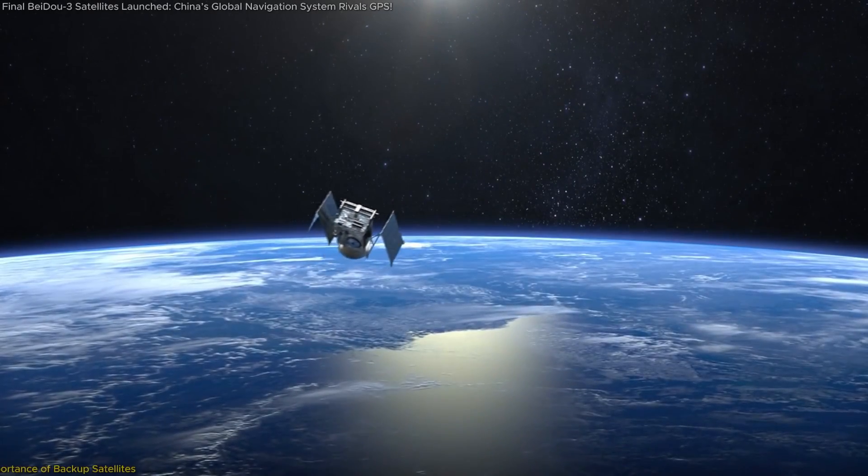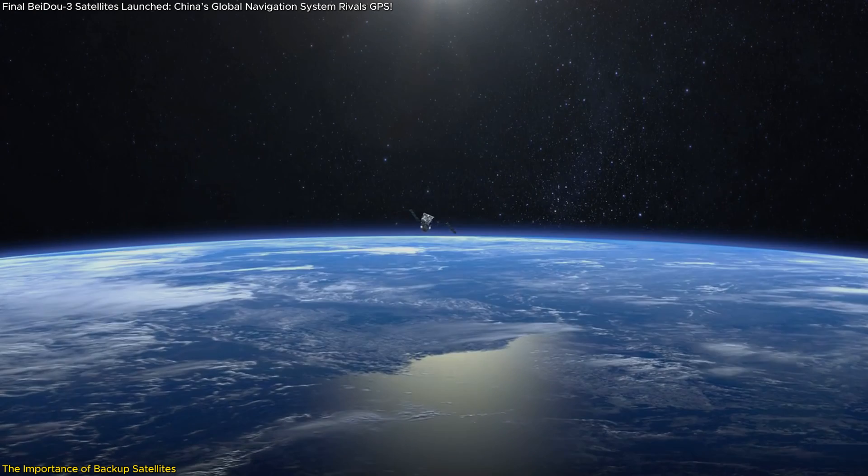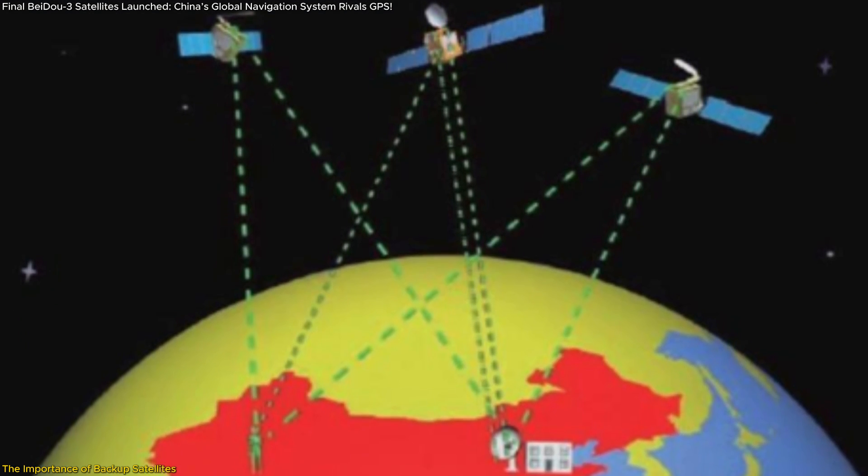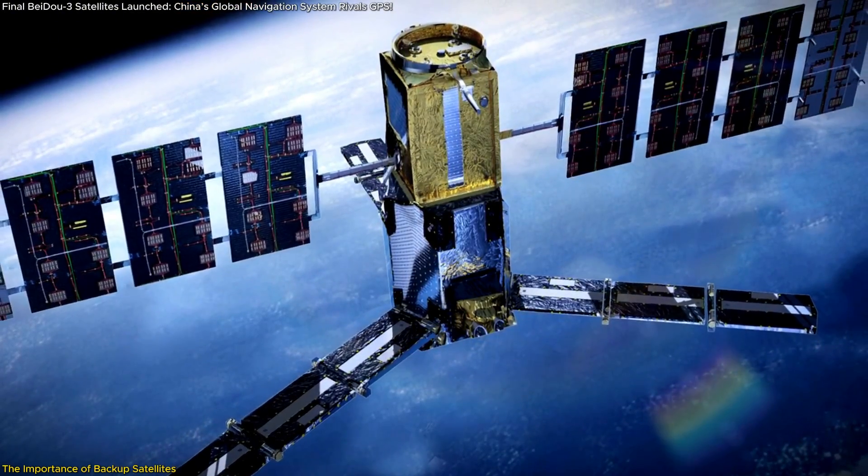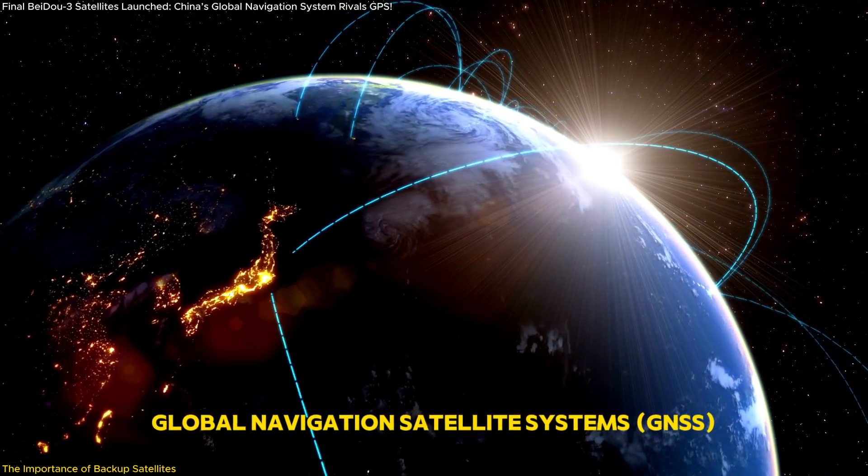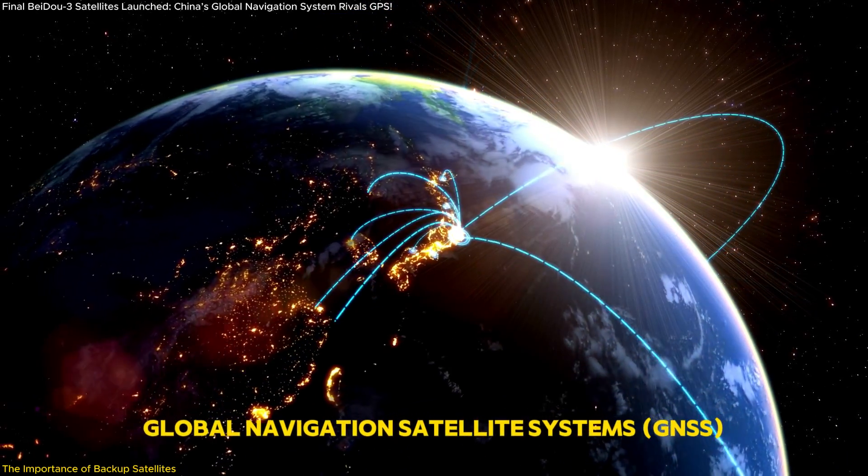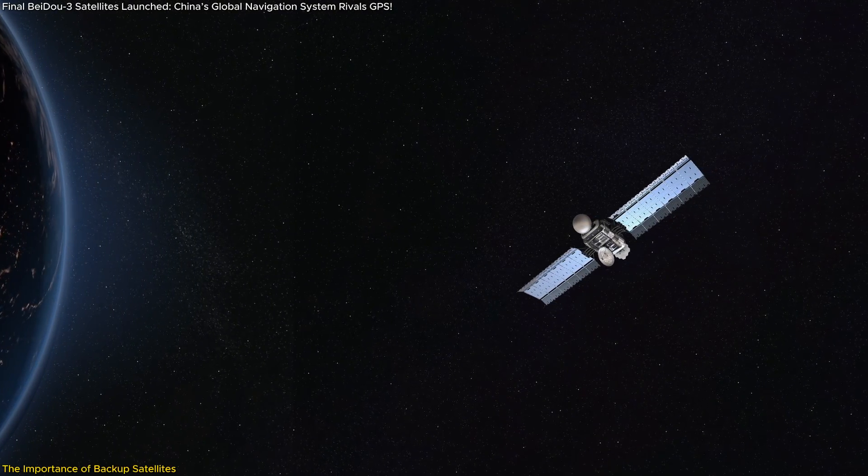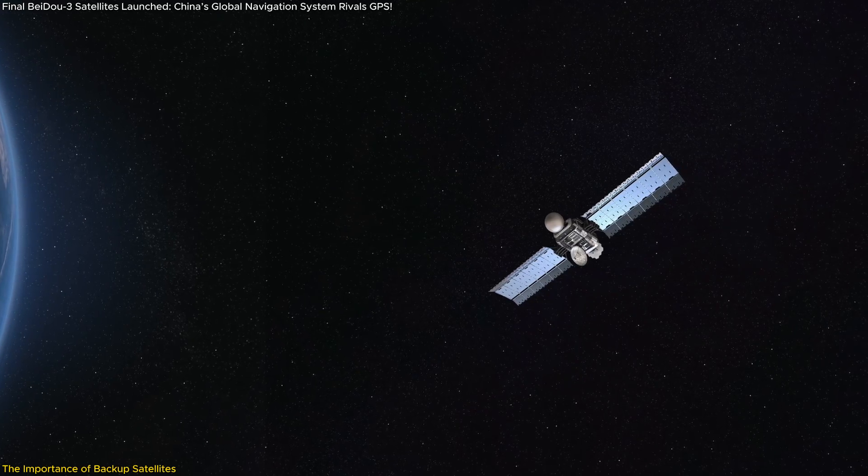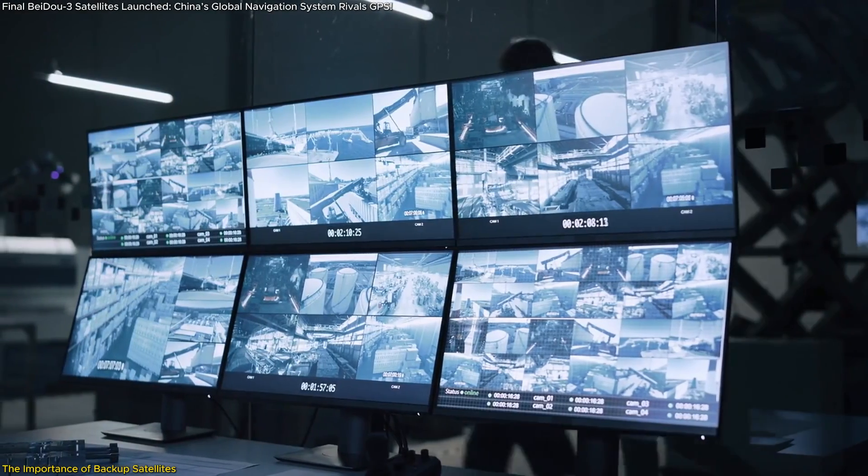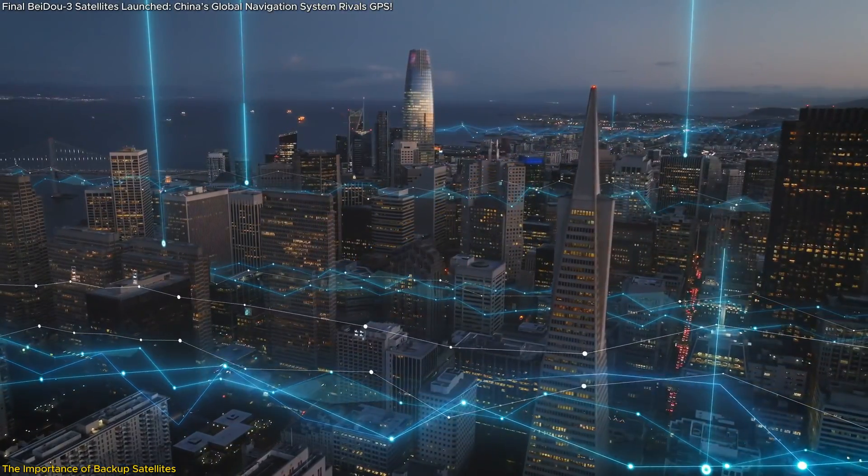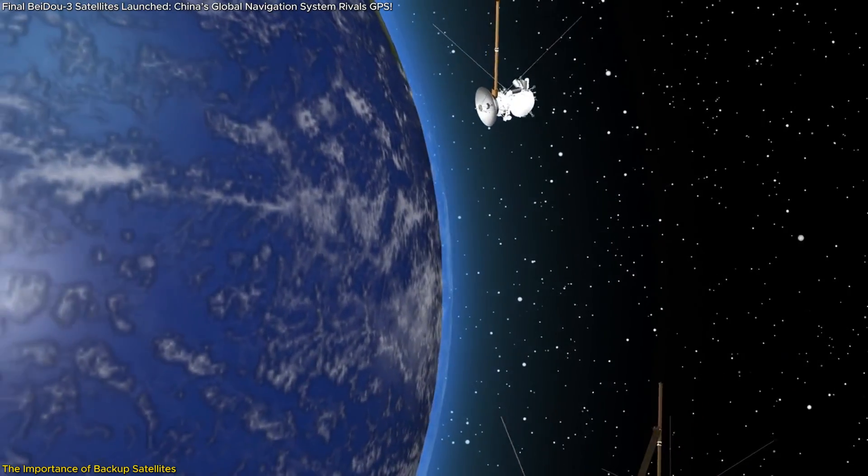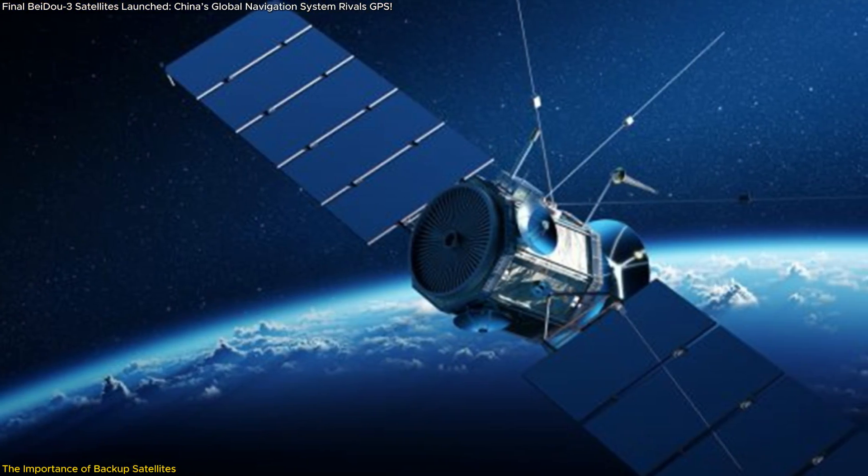The final pair of BeiDou-3 backup satellites, launched in September 2024, play an essential role in the overall reliability of the BeiDou system. Let's start by understanding why backup satellites are so crucial. When it comes to Global Navigation Satellite Systems, consistency and reliability are paramount. Any downtime or malfunction in one of the primary satellites can result in significant issues for the users relying on it, whether it's for military operations, civilian navigation, or critical infrastructure. These two satellites bring the total count of BeiDou satellites to 60.